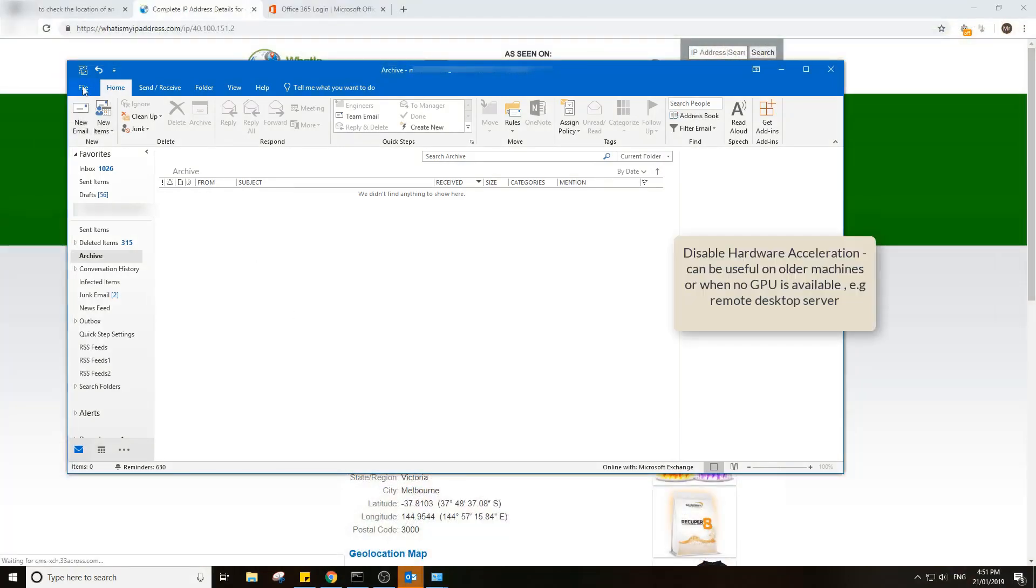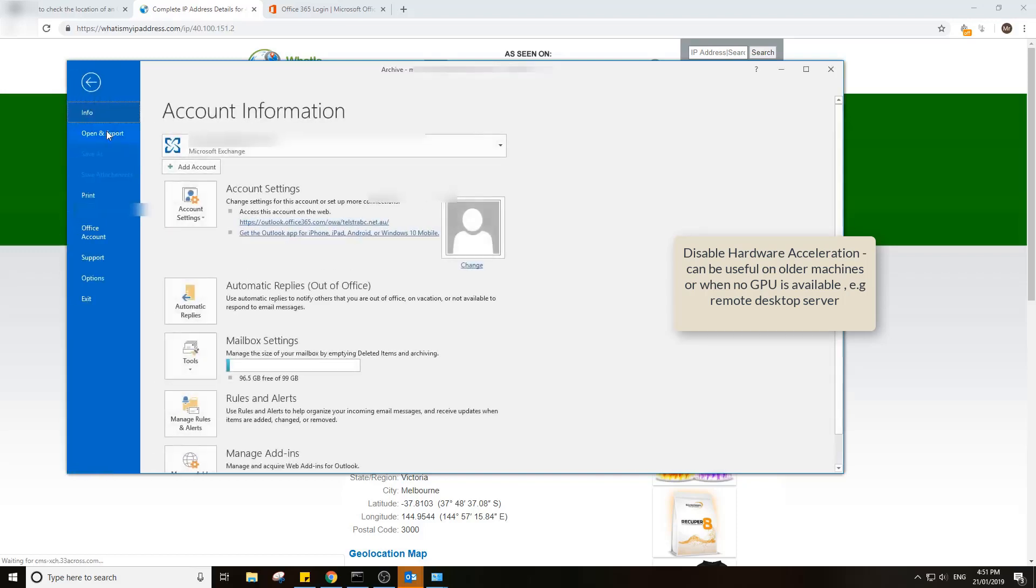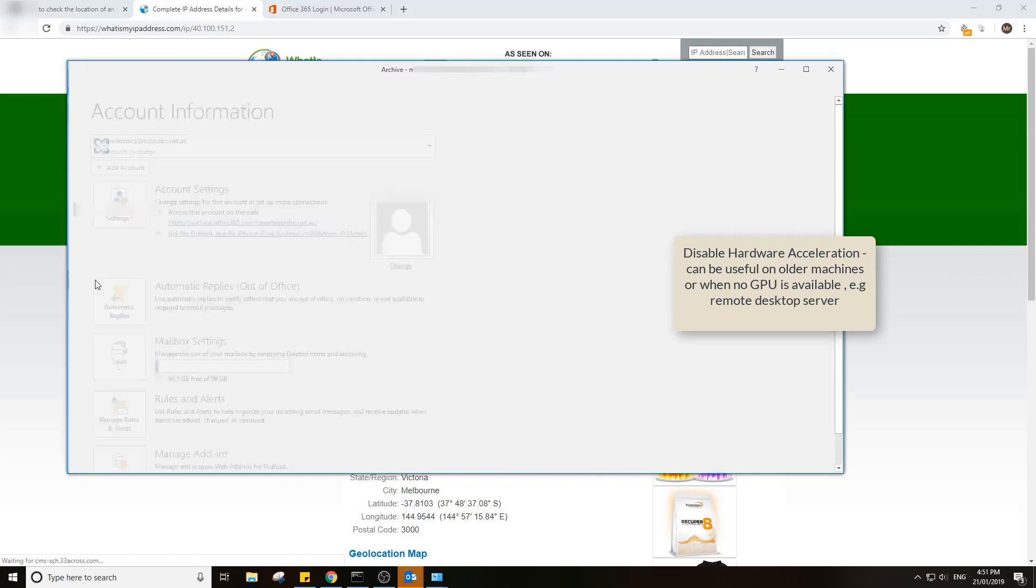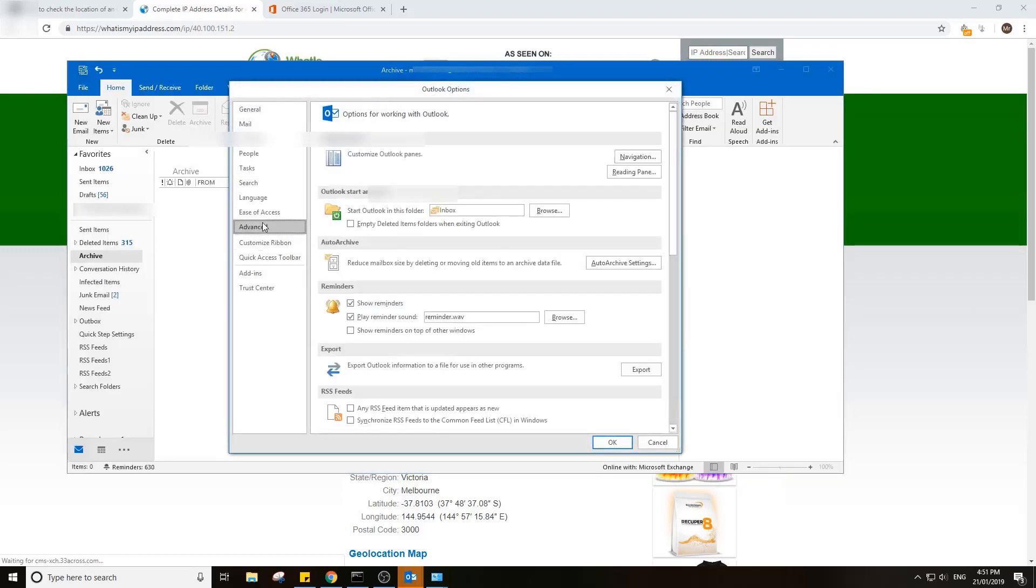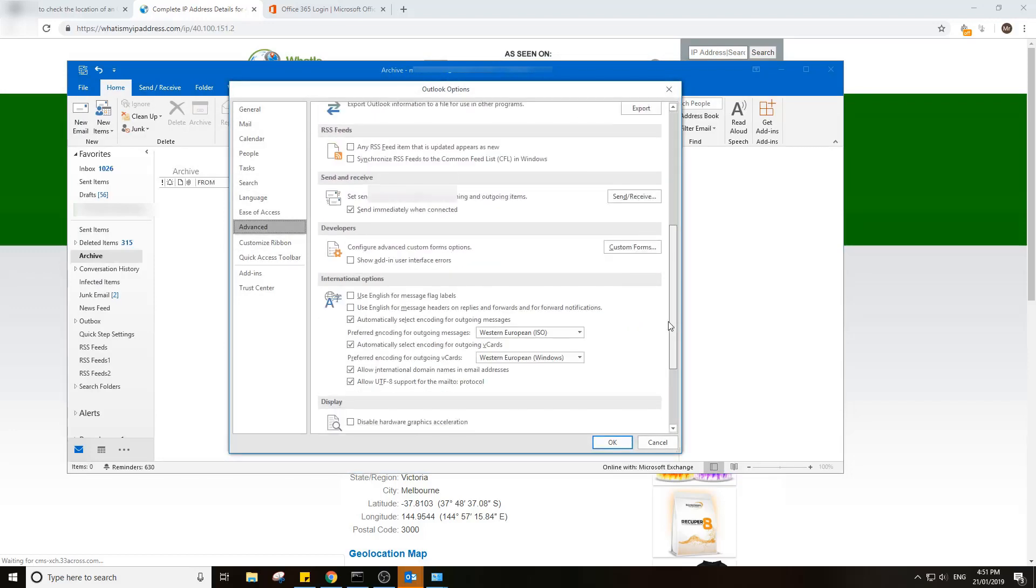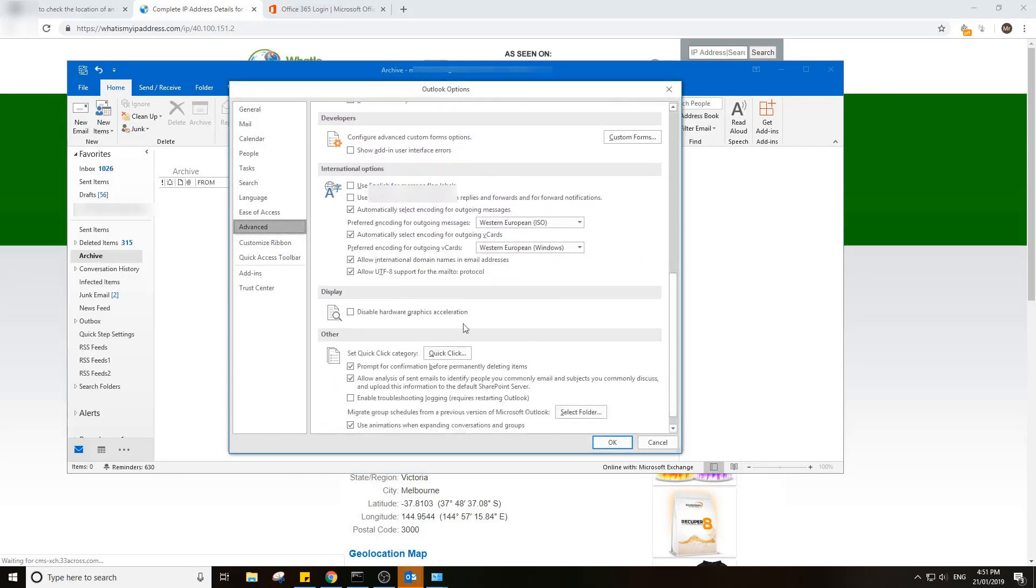Hardware acceleration. This can be something for people who use Outlook on a terminal server. This can cause it to run very slowly sometimes. You'll find this setting in here, disable hardware graphics acceleration. A lot of people find that this can speed it up.